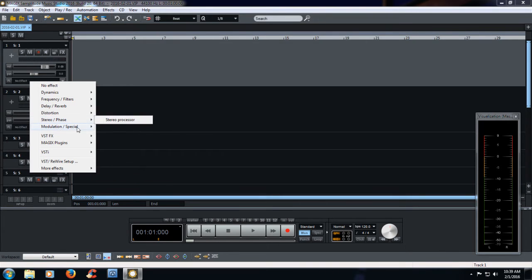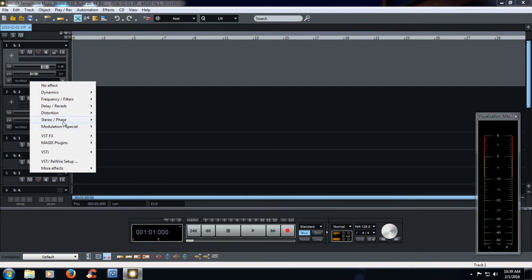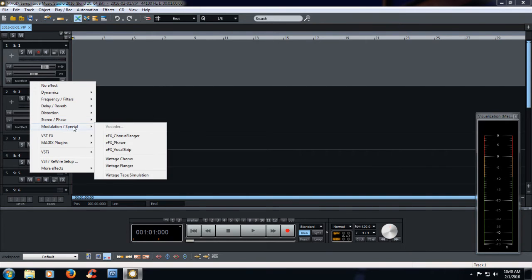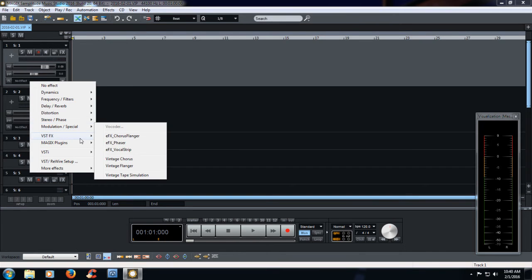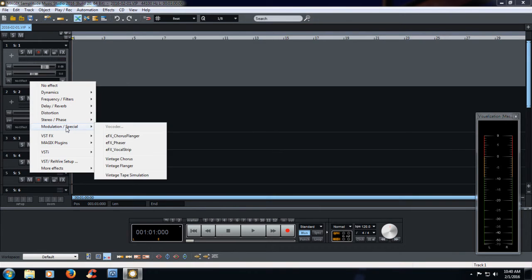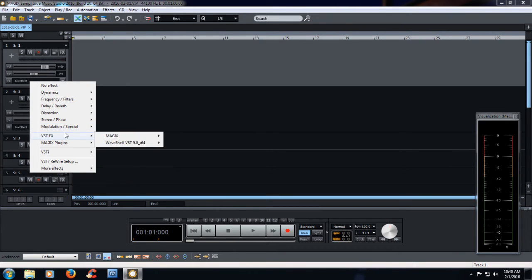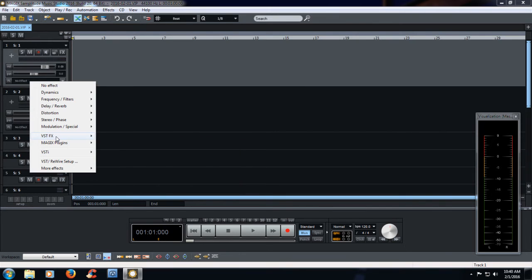Some of these might not show up unless you go ahead and actually download the extra plugins that you download off of Magix itself. And you can see that there's a Waves shell here in the VST effects.